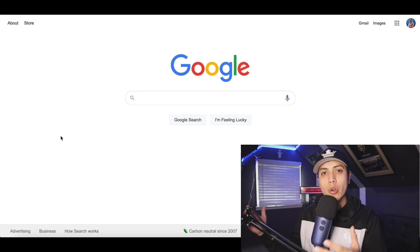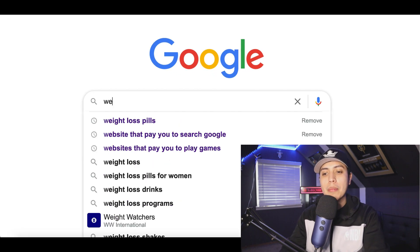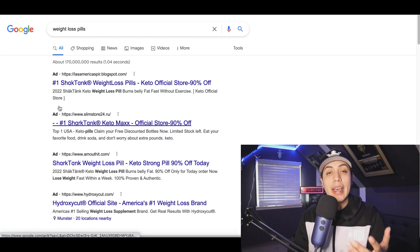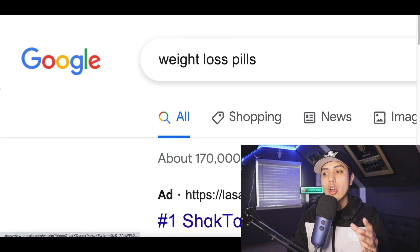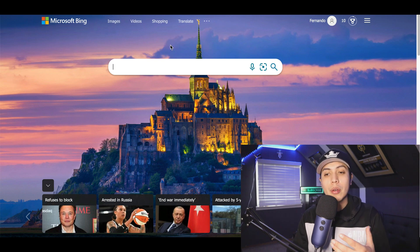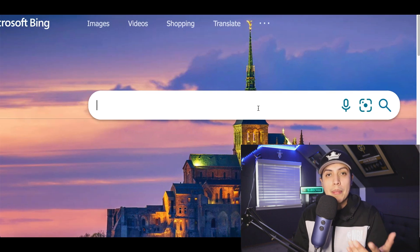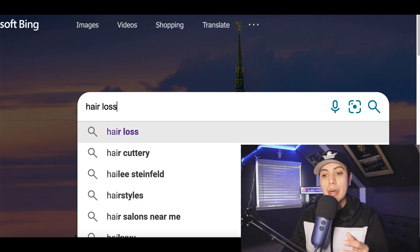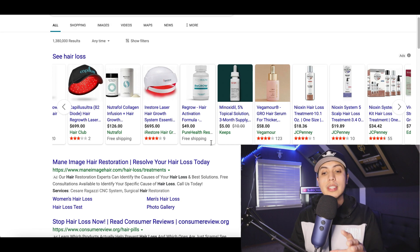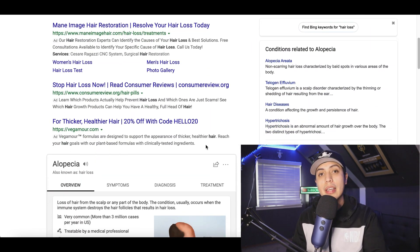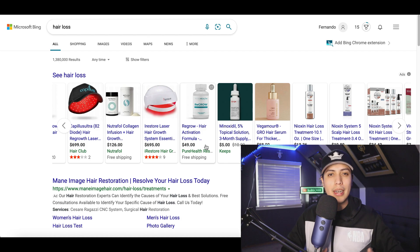For step number three, we're going to sign up to the platform where we're going to run our ads. It's going to be just like Google — if you go to Google and type in something like 'weight loss pills' you're going to start seeing ads on the first page. But instead of Google, we're actually going to use Bing. Bing is just like Google — it's a search network where people type in what they're looking for and start seeing ads pop up.